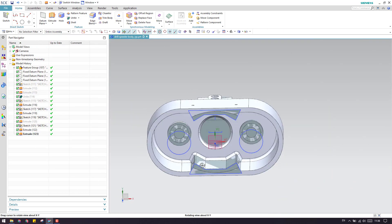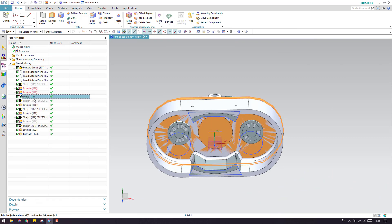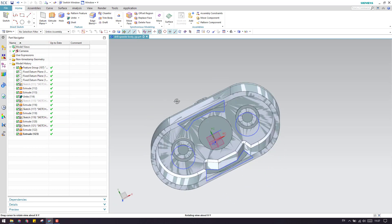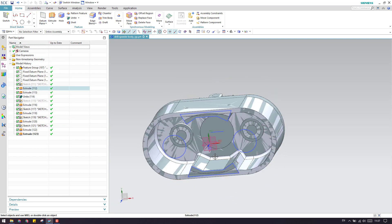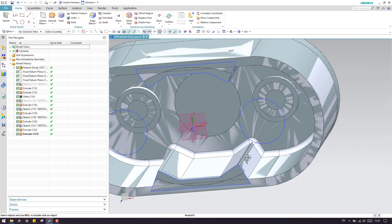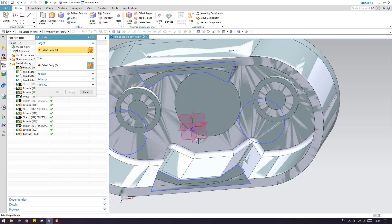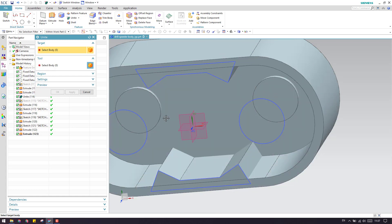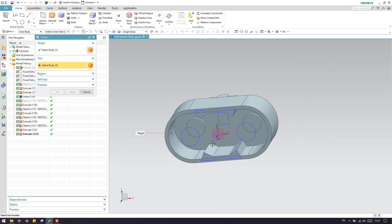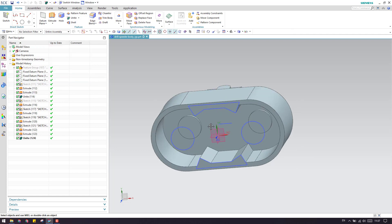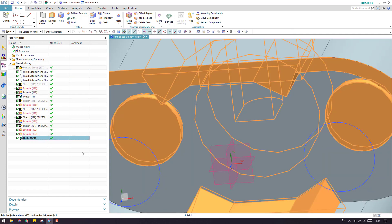Now we have all the bodies. As you can see, we have all the bodies and we need to unite them and then start removing material from this body. Go to Unite. Before that I will hide this feature curve, then select any one body and select everything - all the bodies. Click OK. As you can see, this has become a complete single body.